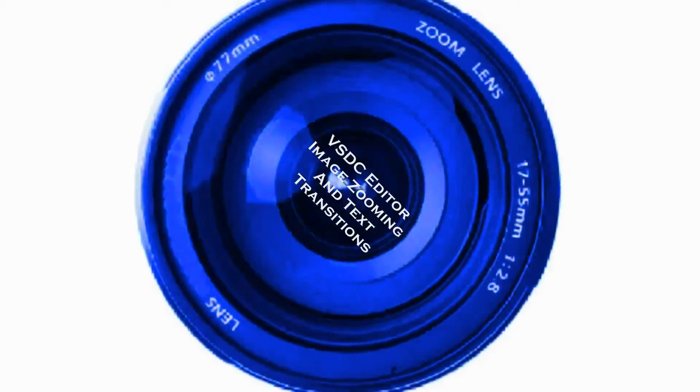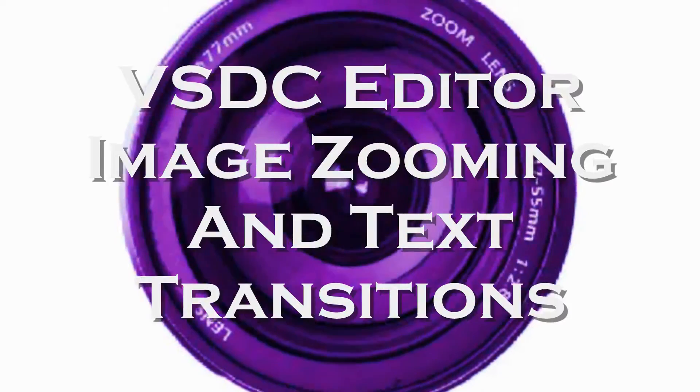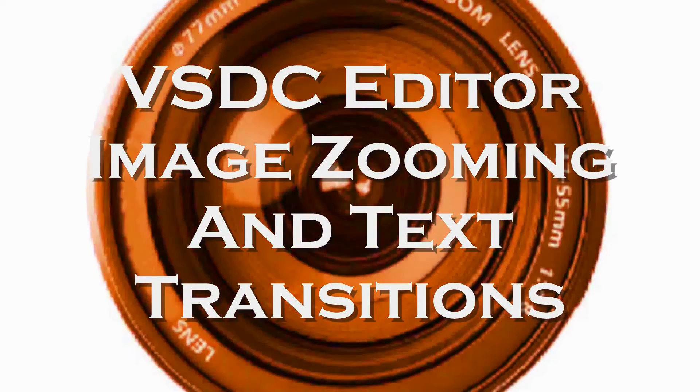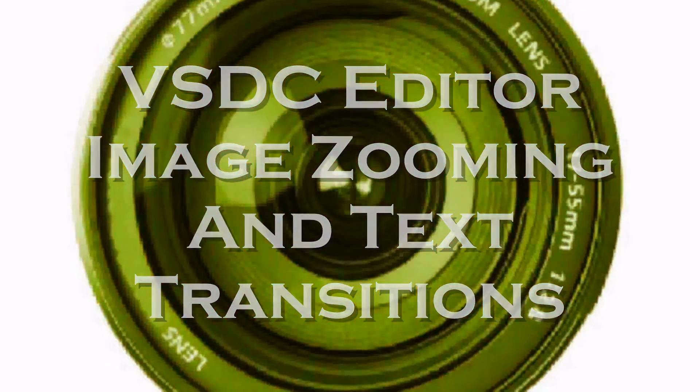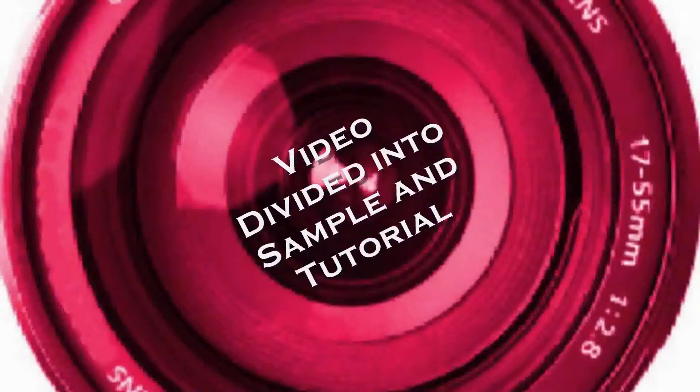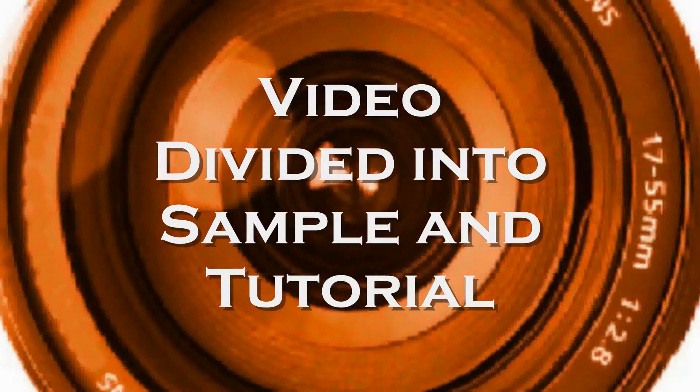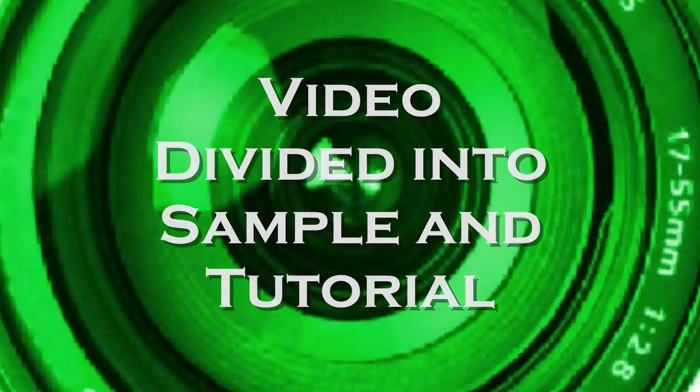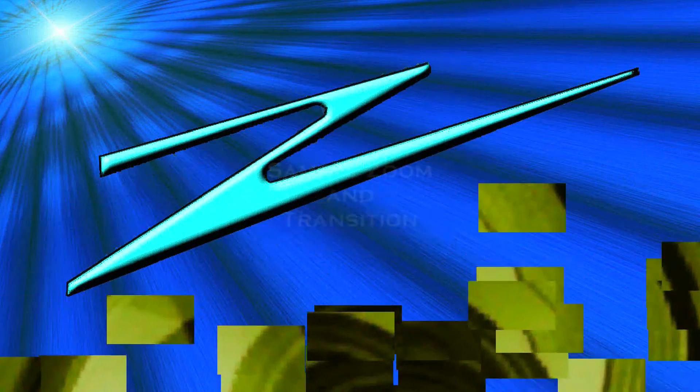This tutorial uses the VSDC free video editor and concentrates on zooming and transitions of images or text. First is a sample of zooming images and text, followed by the tutorial.